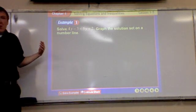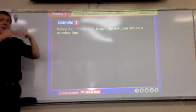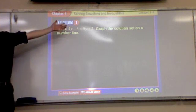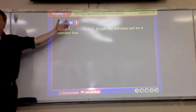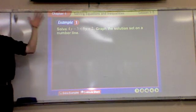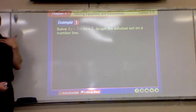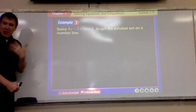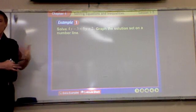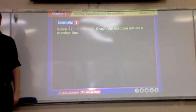So I'm going to start it like I started any other one. Simplify — any fractions or parentheses? No. So let's go to the next one, which is isolate, which means get the letters on the same side and the numbers on the other side.